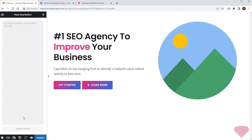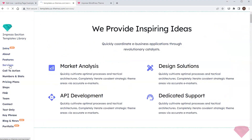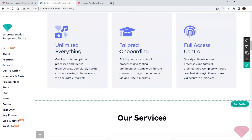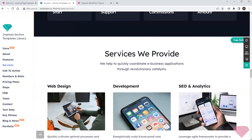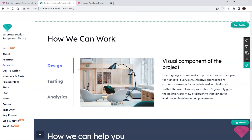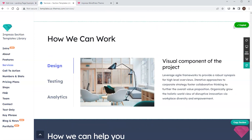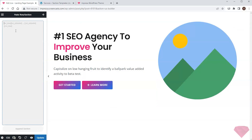The builder has imported the section and automatically adjusted its colors and fonts to my current site design. Next I want to add a section that describes the company's services. This layout looks nice — I'll click the copy section again, return to my site, and add this section to it.